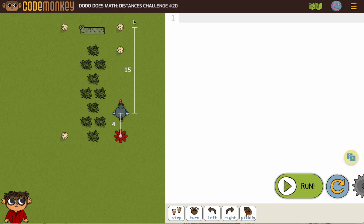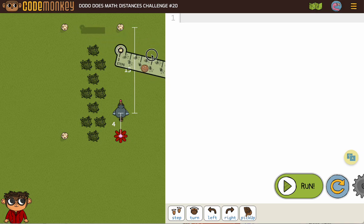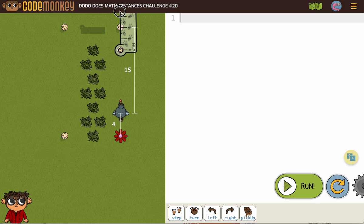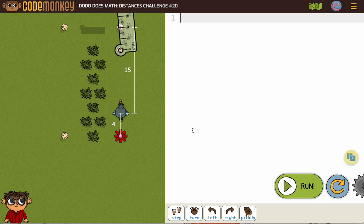So we know from here to here is 15, but we want to get that first egg, so we need to subtract 4, which gives us 11. So let's do that first: step 11, pickUp.